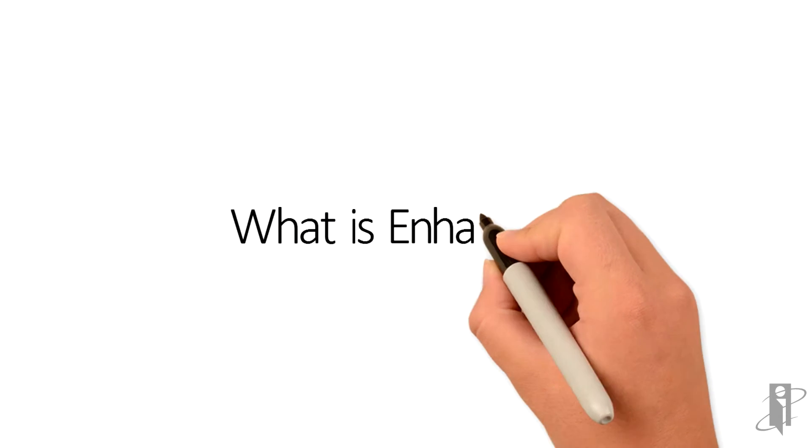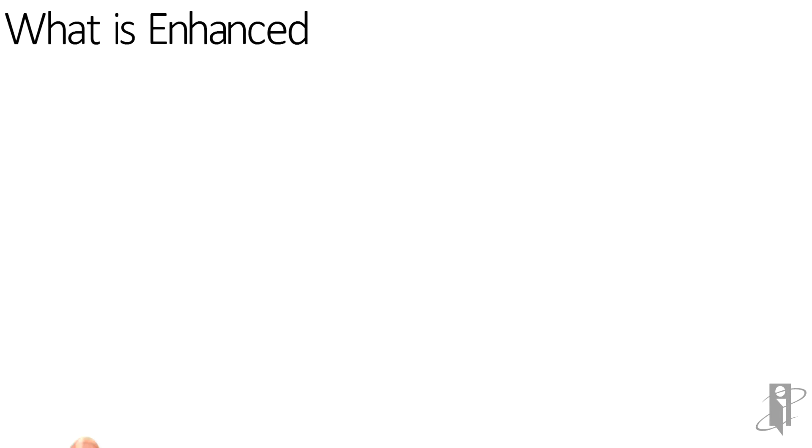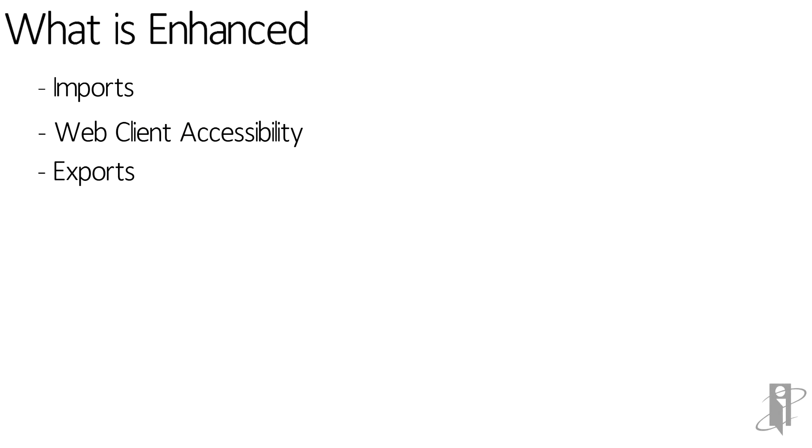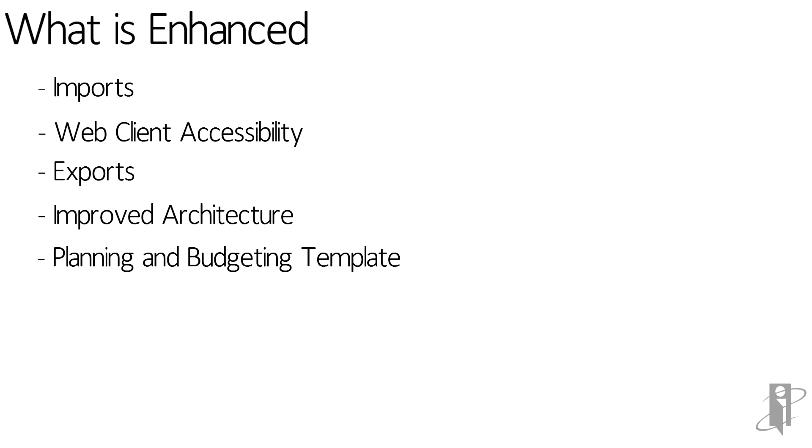What's enhanced? We're going to talk about imports, web client accessibility, the exports, improved architecture, and planning and budgeting template.